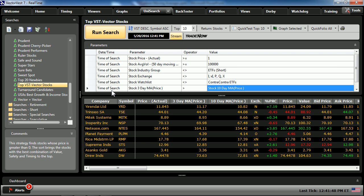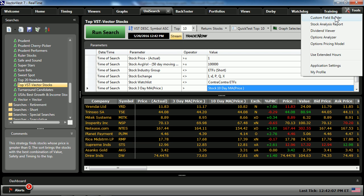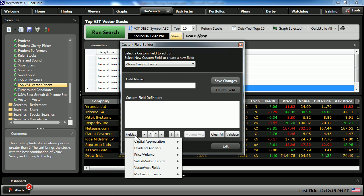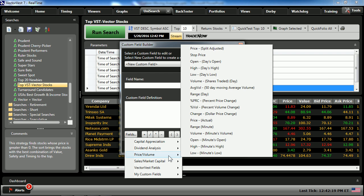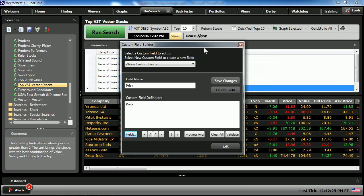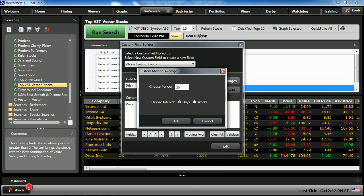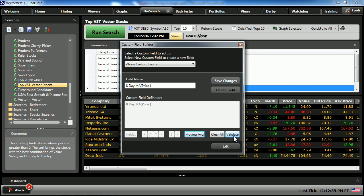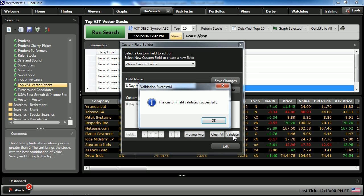For those wanting to use the three-and-eight crossover, which is very popular, let's go to Tools and walk through building that custom field again. In the Custom Field Builder, choose price volume and split adjusted — because we're using moving averages. For a review of actual versus split adjusted, see last week's special presentation 'To Split or Not to Split.' Choosing moving averages, I'll choose custom and select an eight-period. Click OK, validate the entry in the lower right-hand corner, and once validation is complete, save the changes.